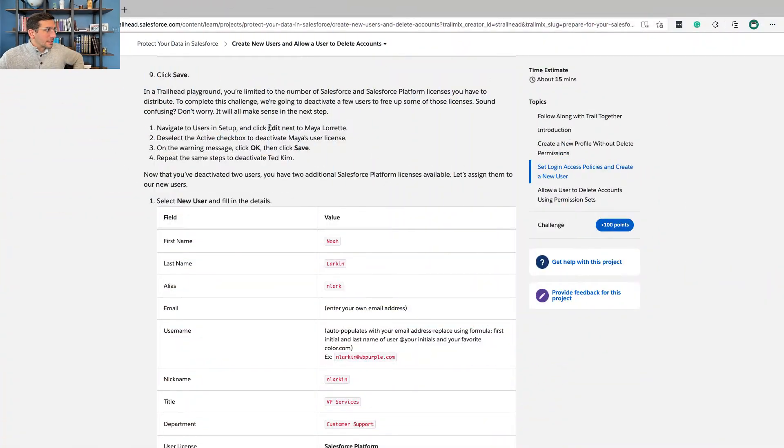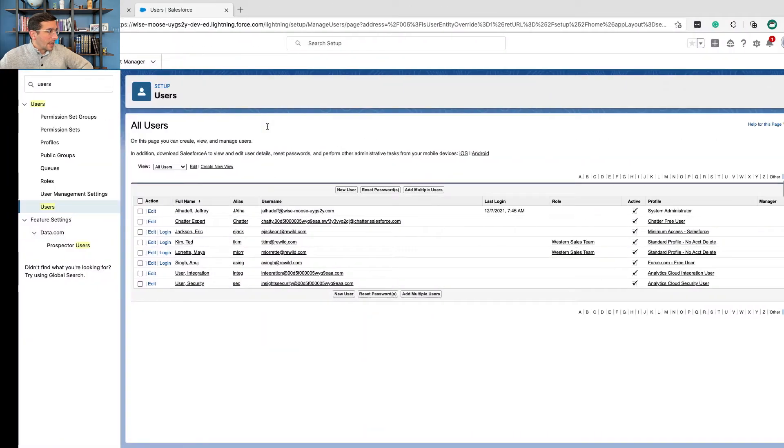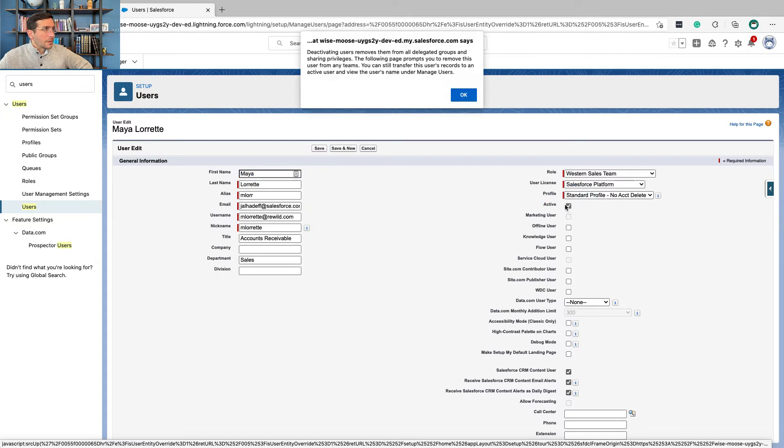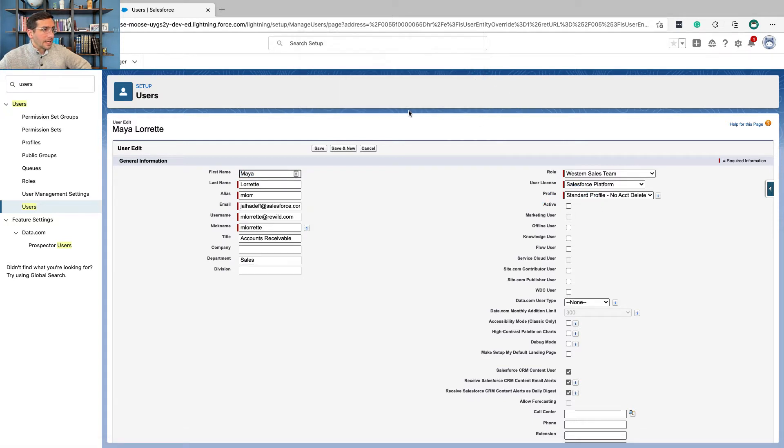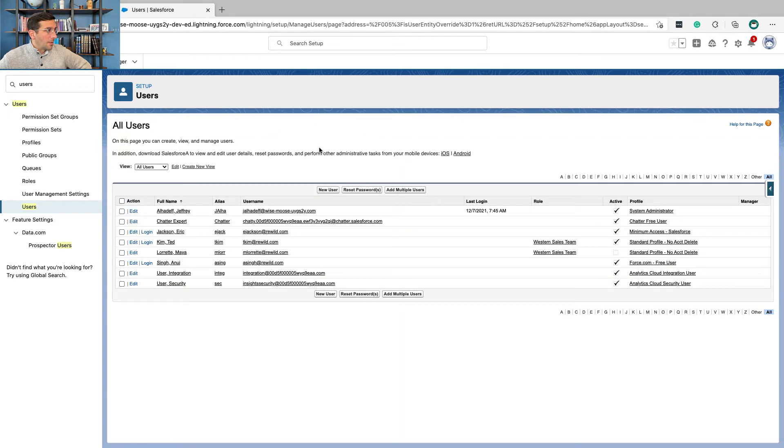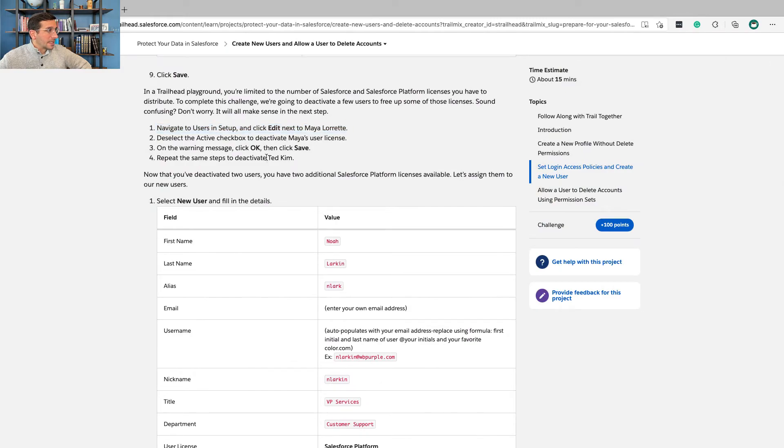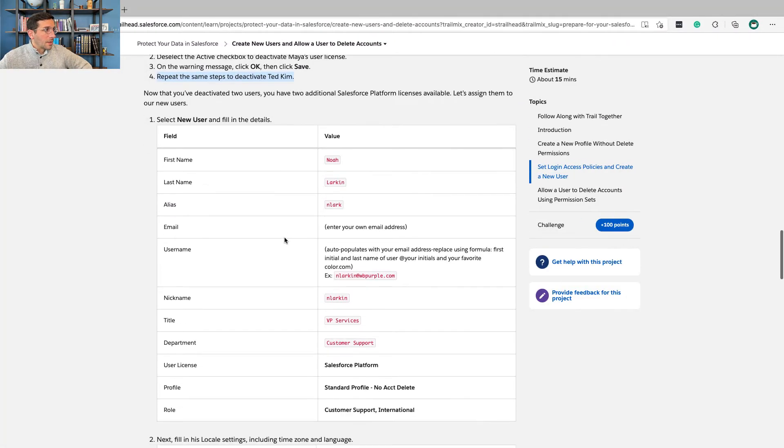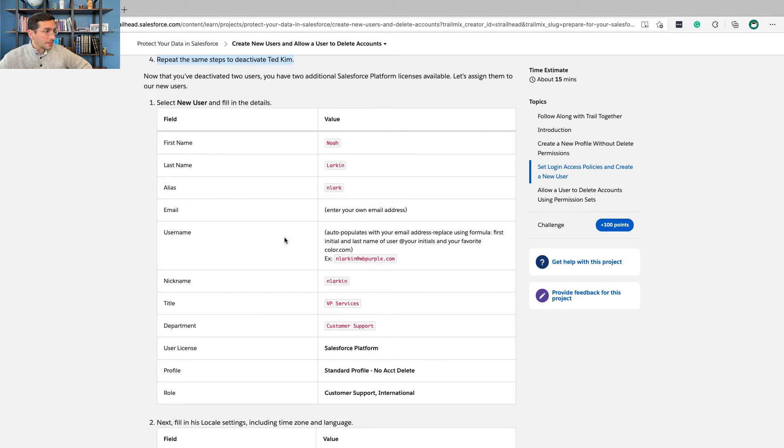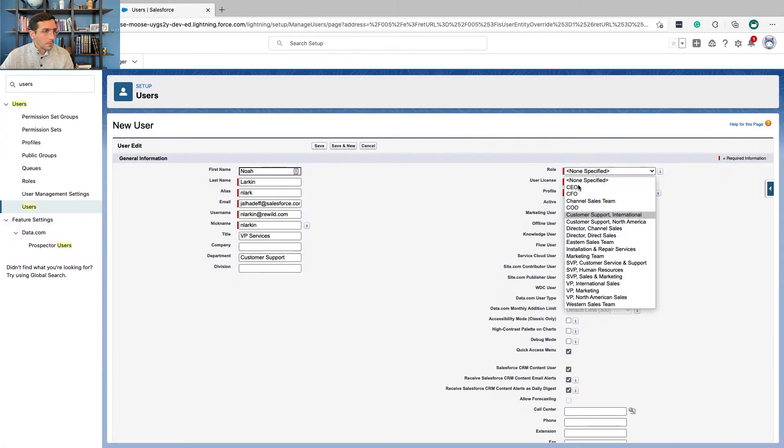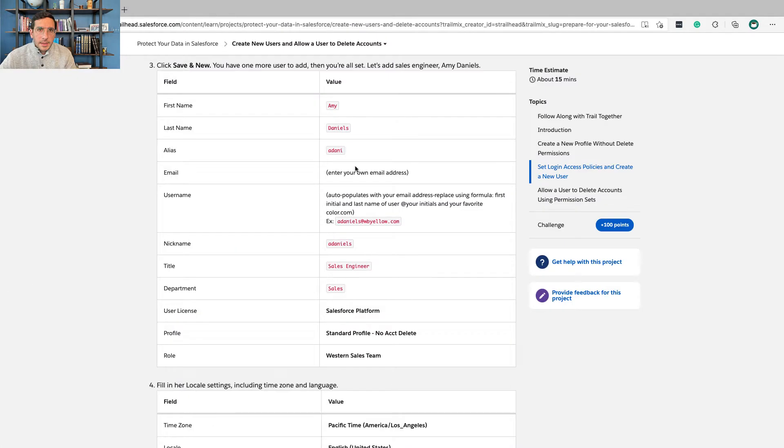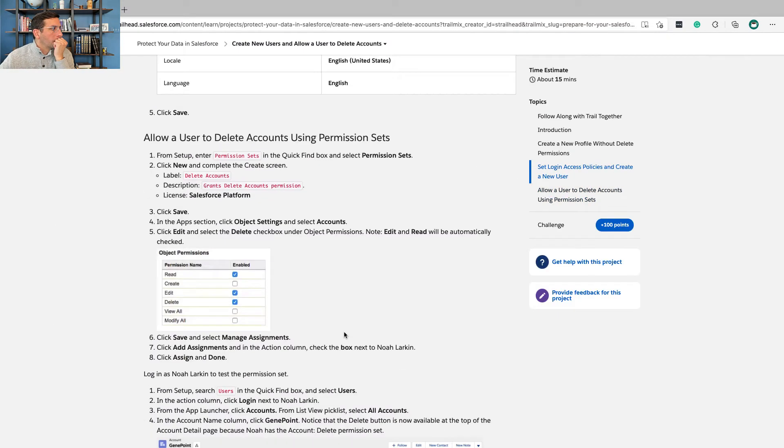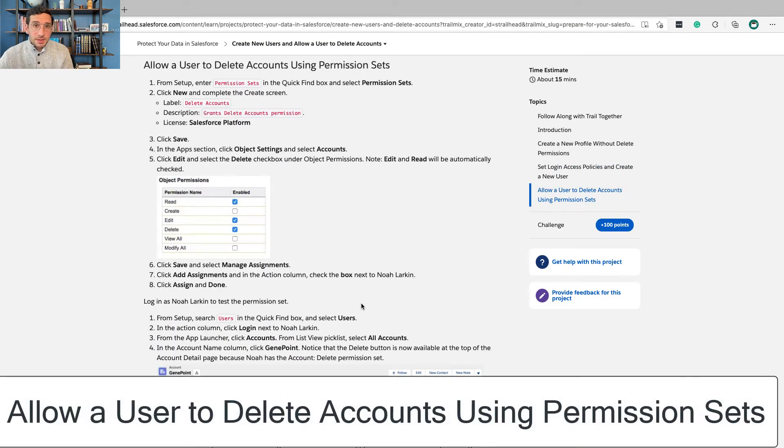Navigate to users in setup and click edit next to Maya's name. And then we're going to click here. And now we get a pop-up telling us you're going to make her inactive. Yeah, that's true. And we'll click save. And now Maya is now no longer active. And we're going to do the same thing for Ted. And now we could go on and create our additional users.